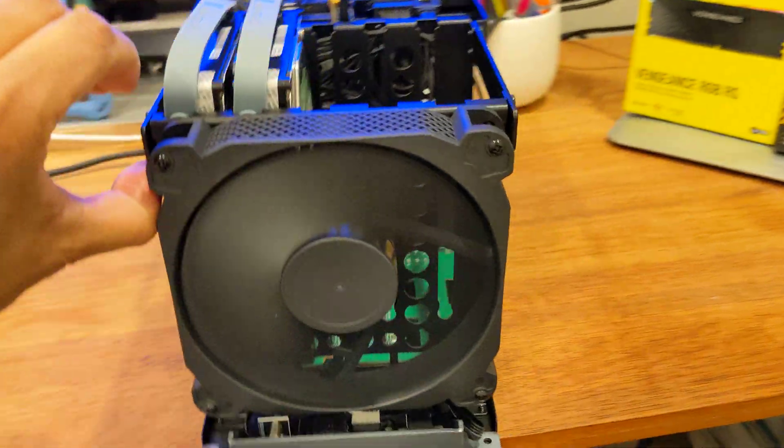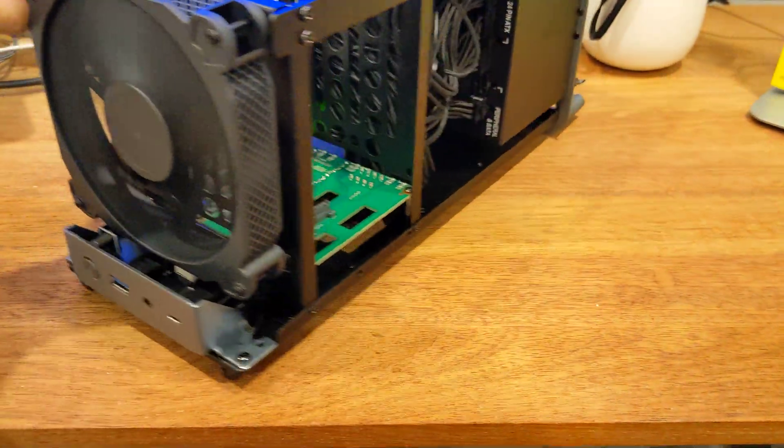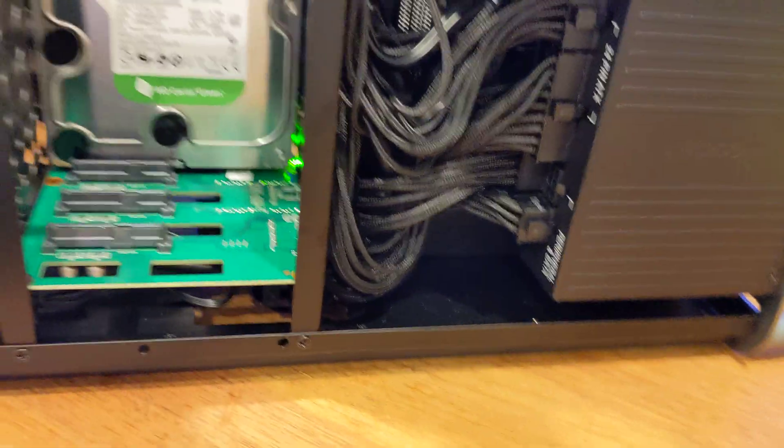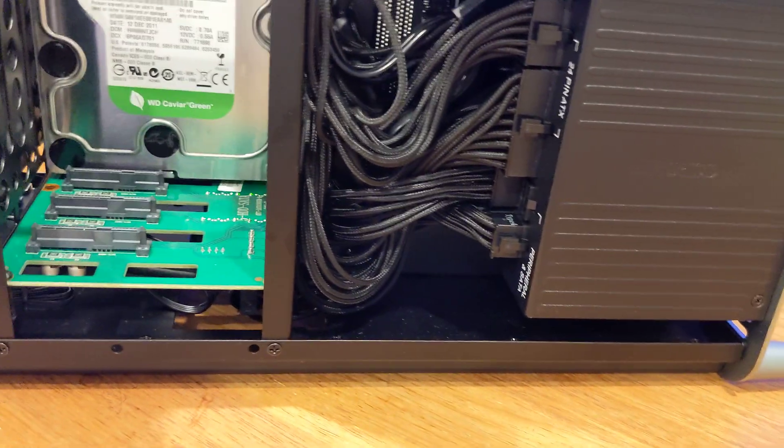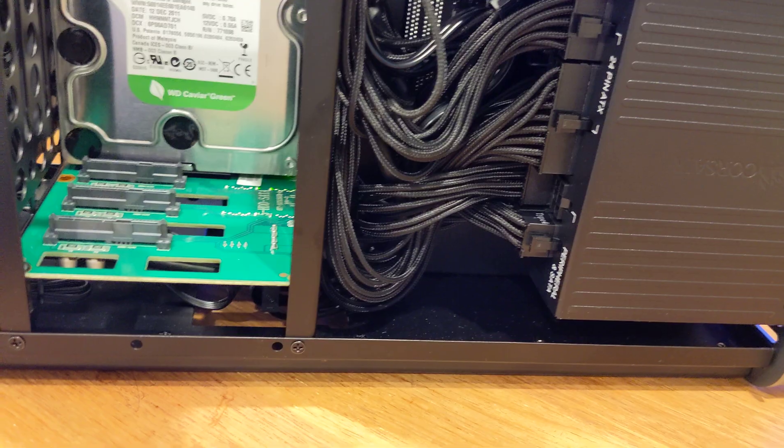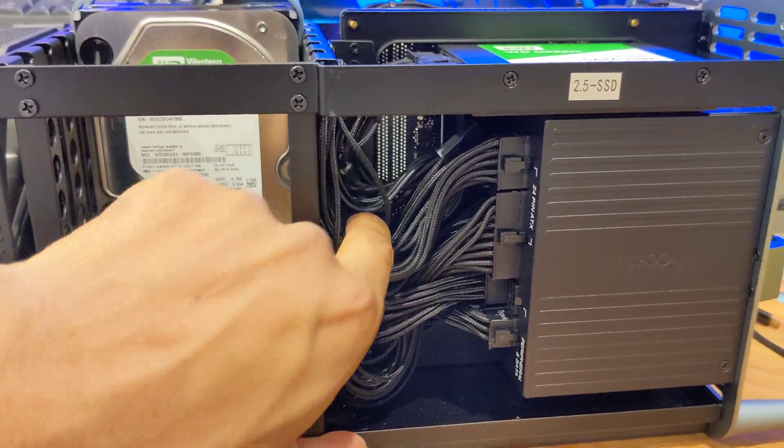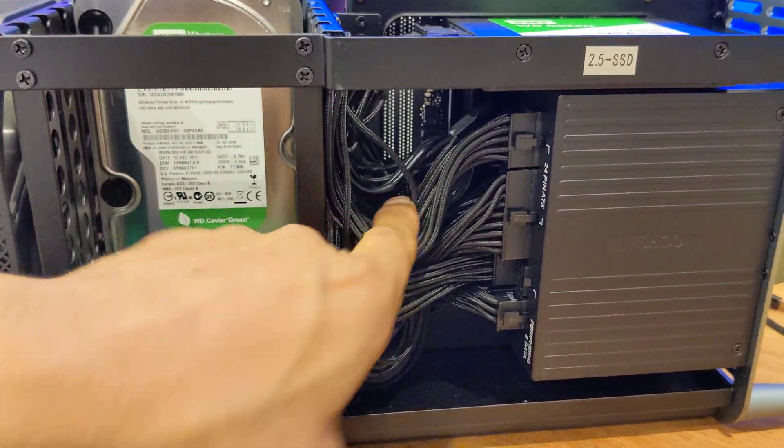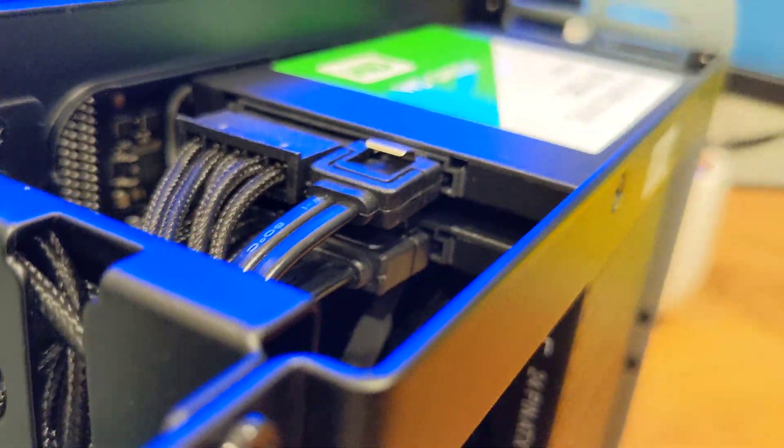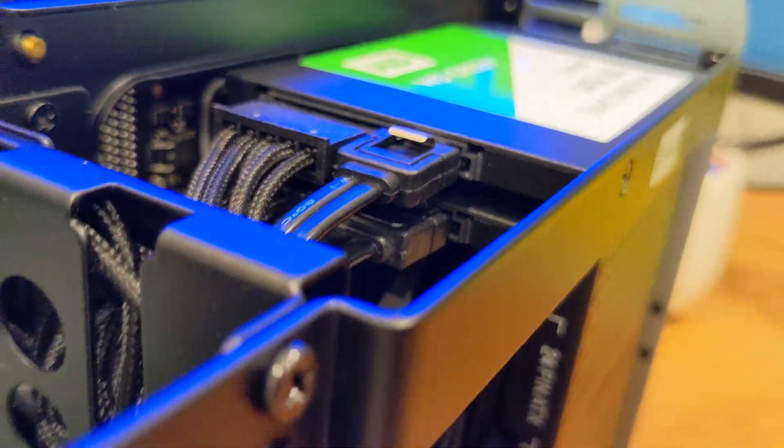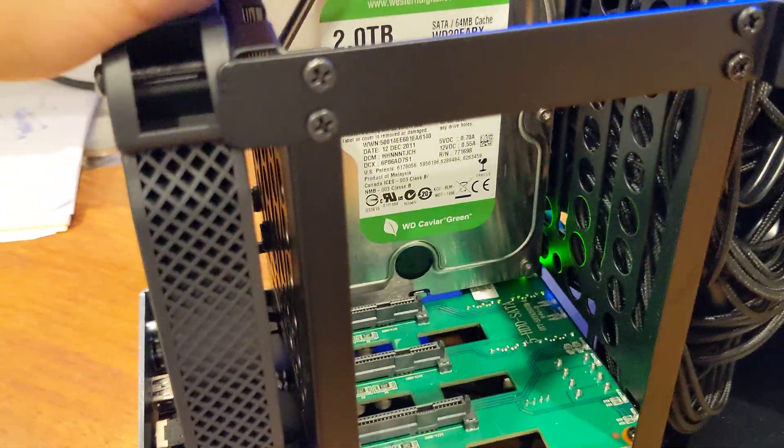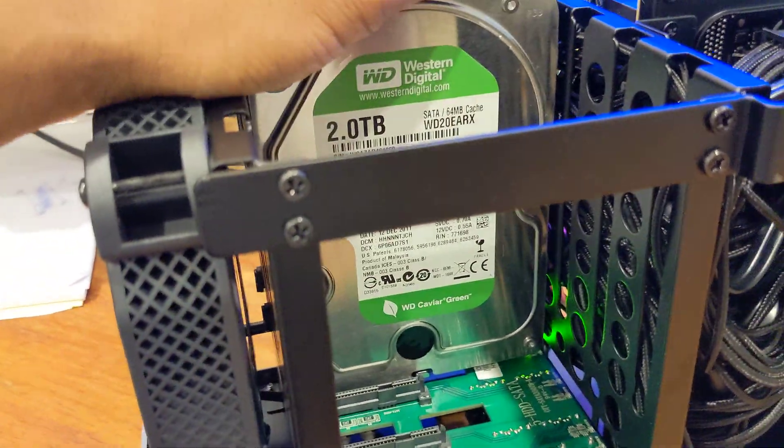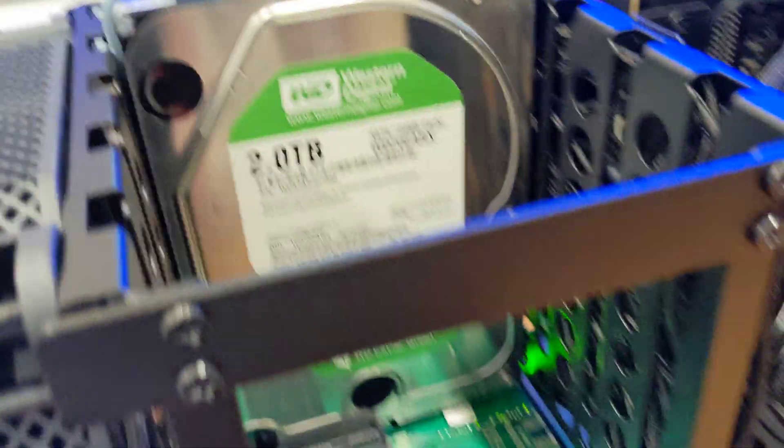You can see here, it all looks fine. Cable management is good, I think. It's not too bad. And you can see the two hard drives in there. This one here is still appearing as normal.